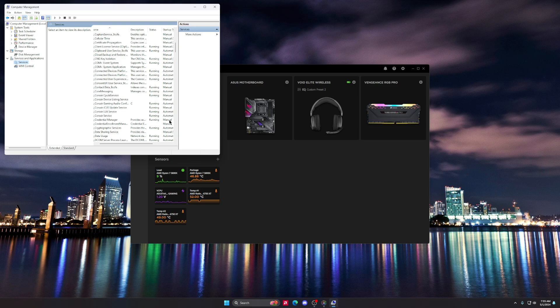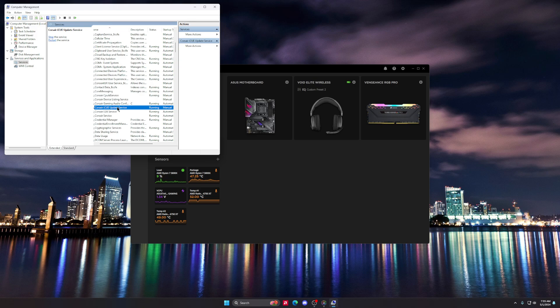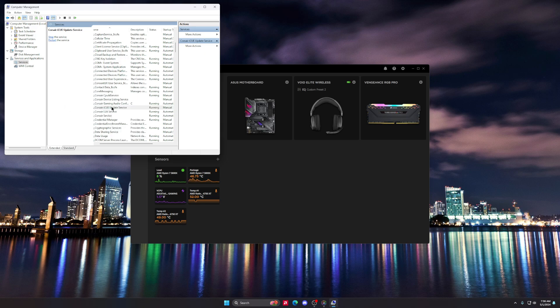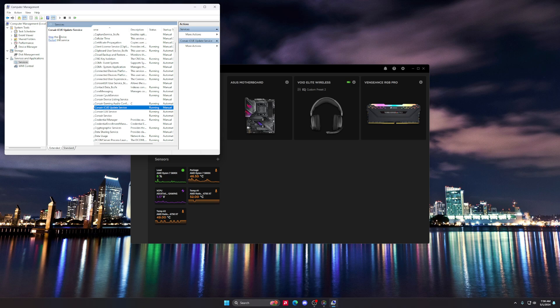So what you're gonna do is you're gonna hit this Corsair iCUE Update Service, and you're not gonna be able to right-click it and do anything. But you're gonna click it, and up here it's gonna say start the service. You start that, okay?